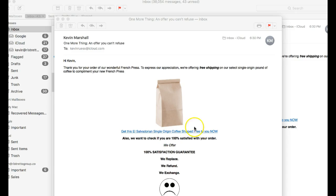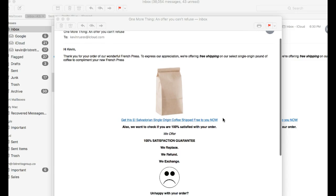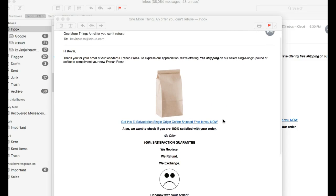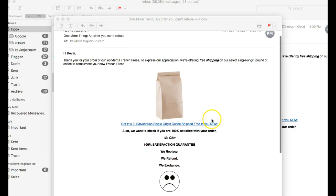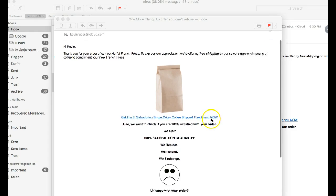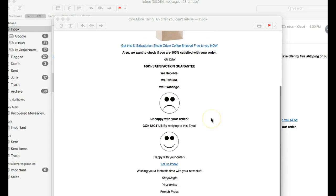And here is our email that we received. I did uncheck the delayed actions option before sending it out just so that this would come immediately. Otherwise, I have to wait six days. But this is the email.